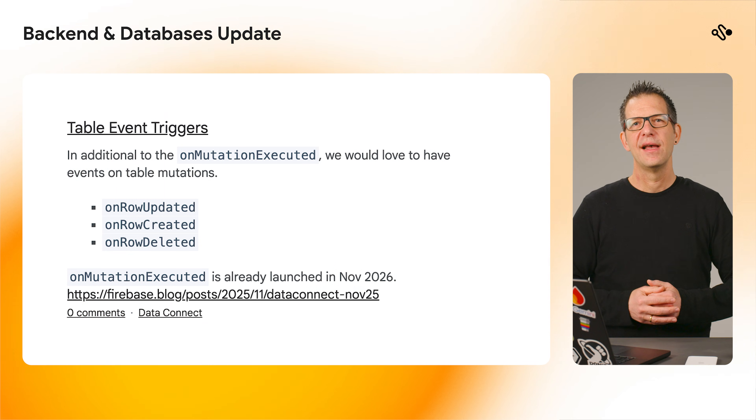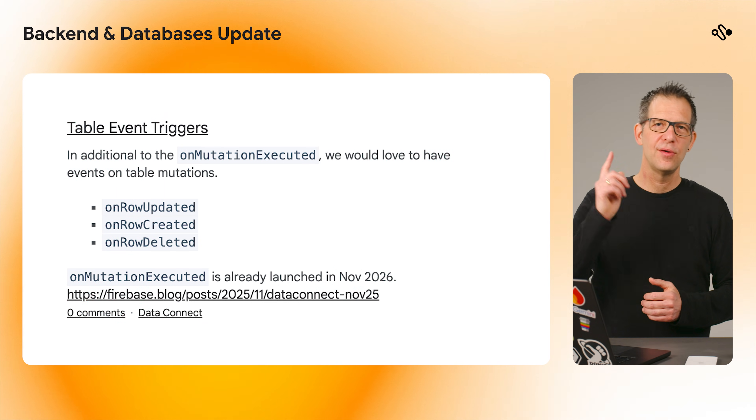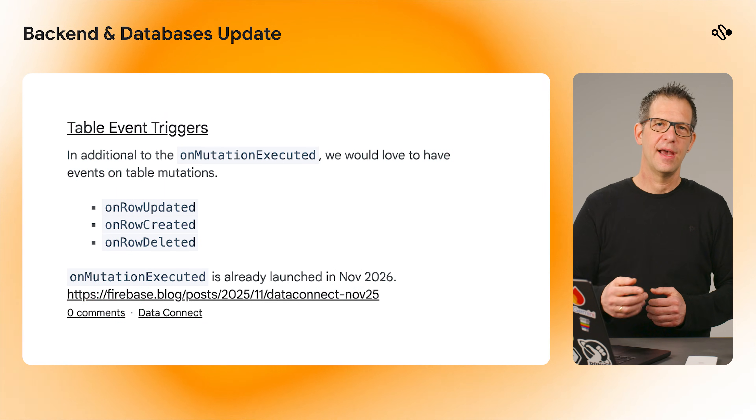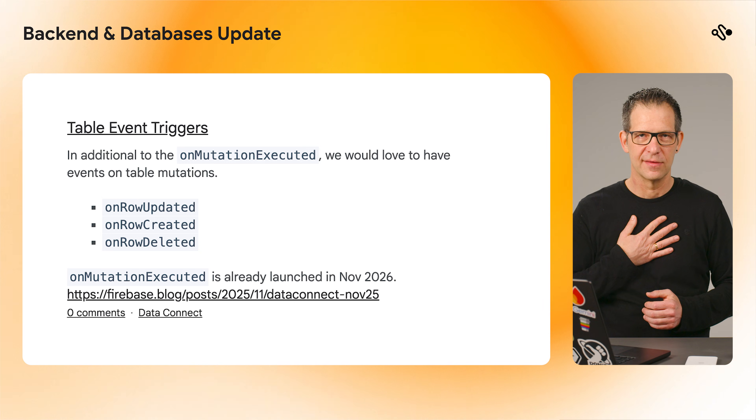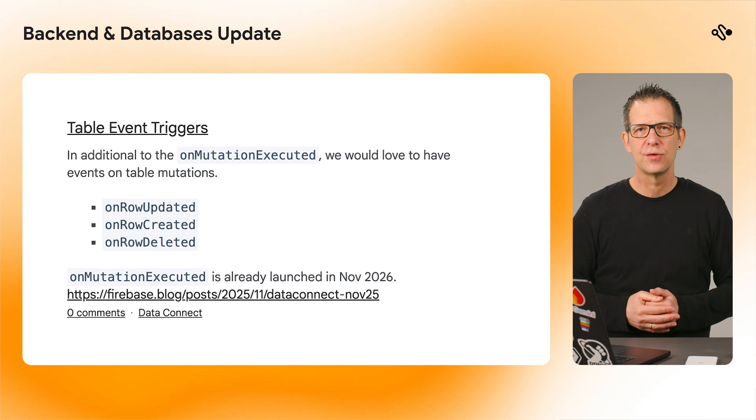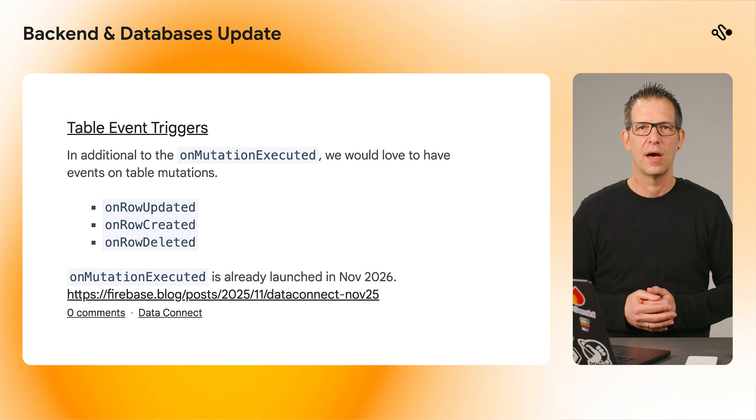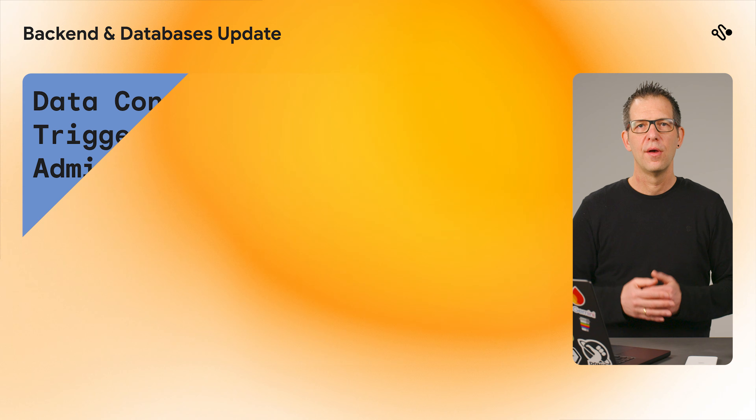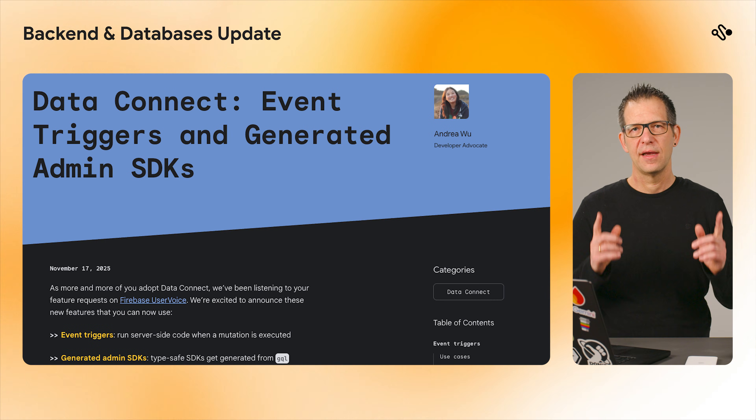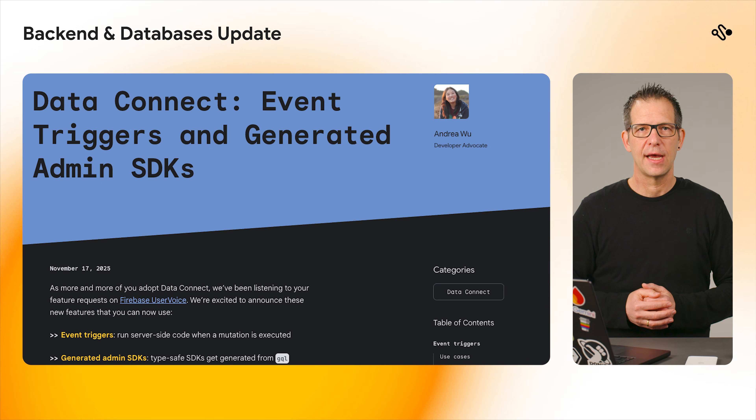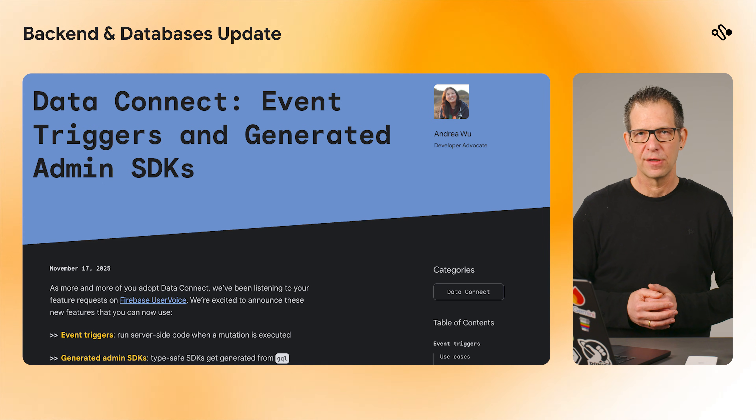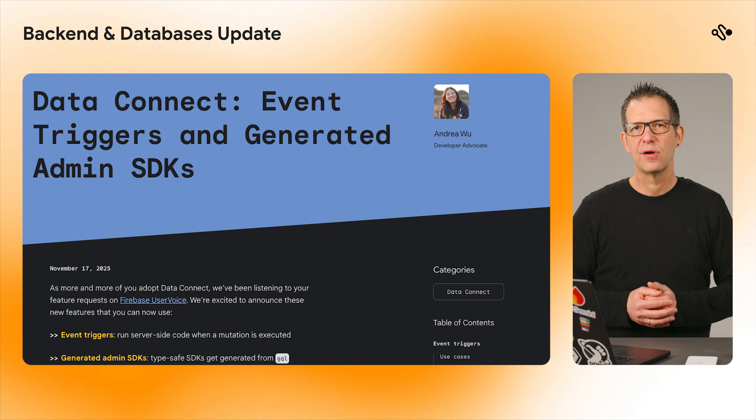Next, let's talk about Data Connect. You asked, and we listened. We are rolling out two major features that came directly from your feedback on our User Voice Forum. First, event triggers. You can now configure Data Connect to automatically trigger server-side code, like Cloud Functions, whenever a mutation is executed.